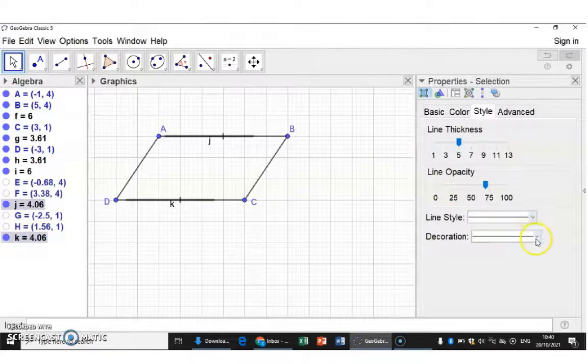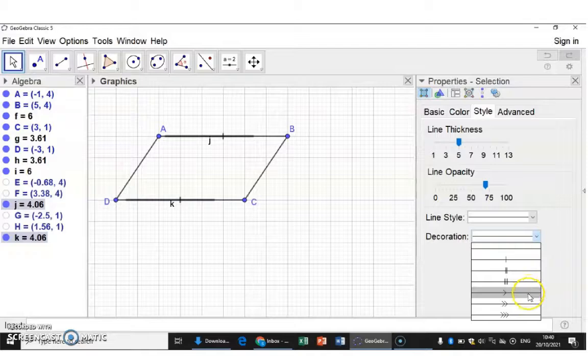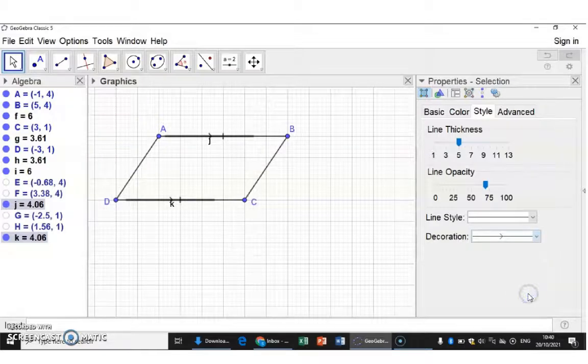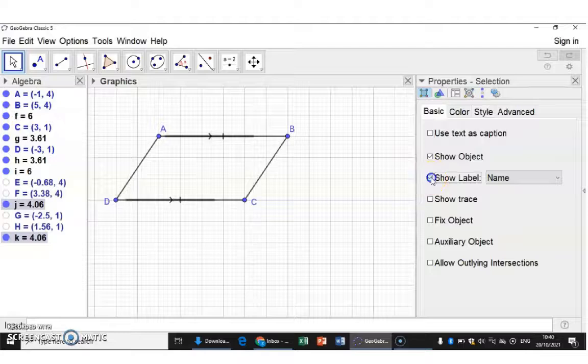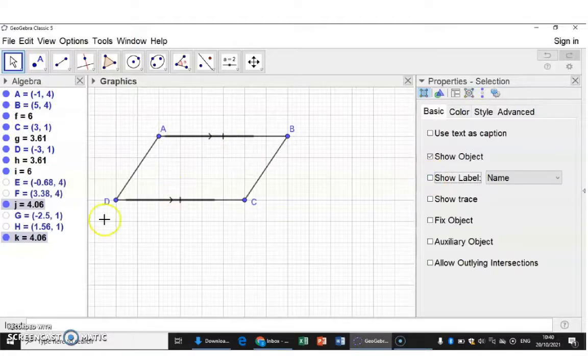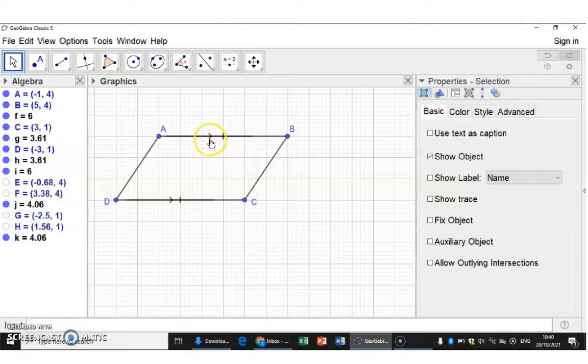And on them, add the decoration that they are parallel. Now I'm also going to remove the label. And now it is clear that these lines are equal as well as parallel.